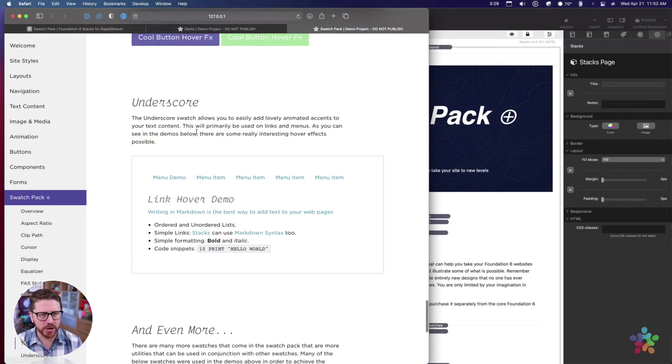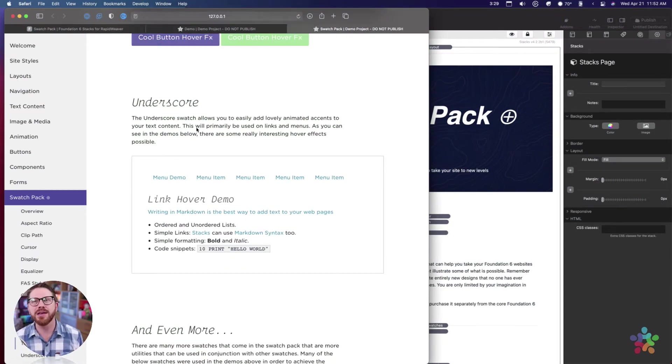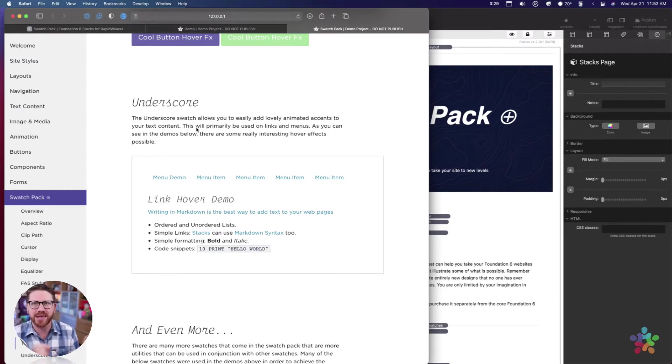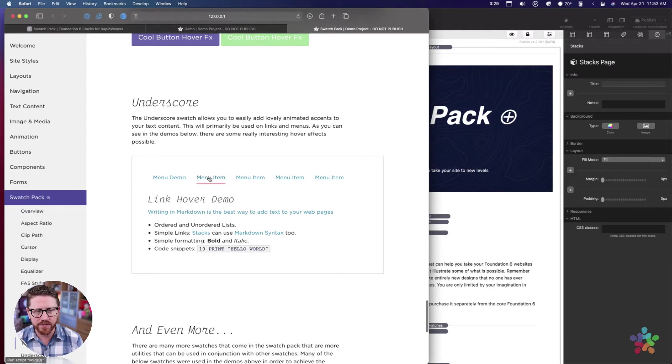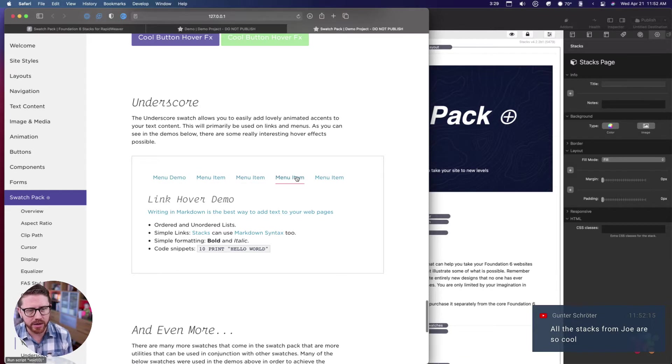Next, underscores are going to be a fun one. For years people have wanted the ability to highlight the active menu item or any link. This goes even farther and does some really cool animations.